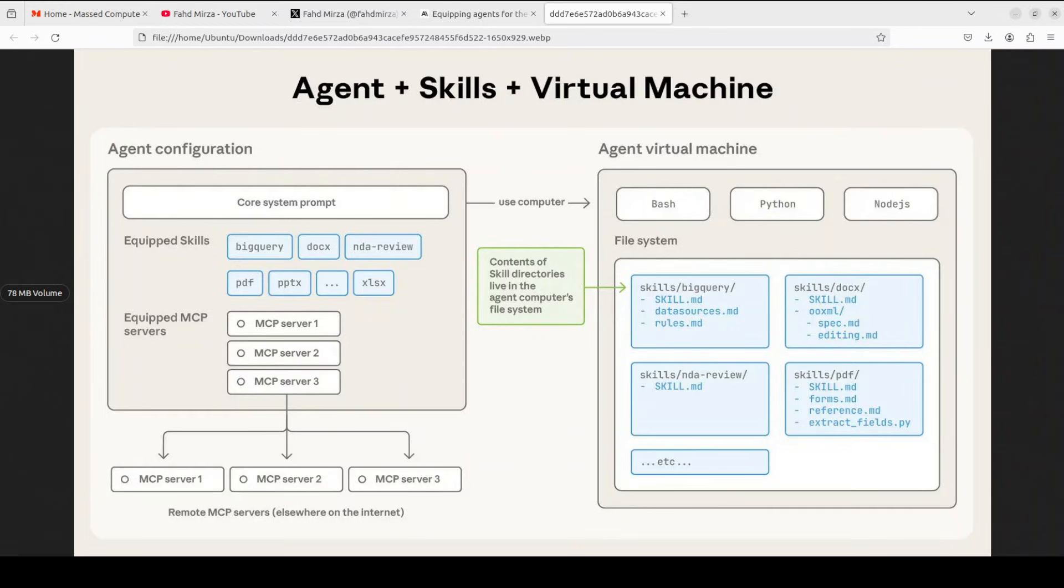Let's say for example, all those skill directories live right here in the file system and each one is just a folder with a skill.md file. And I'll show you the content shortly, but that's the core and heart of this Agent Skills, skill.md file. And then we have some optional extras like scripts or reference docs.